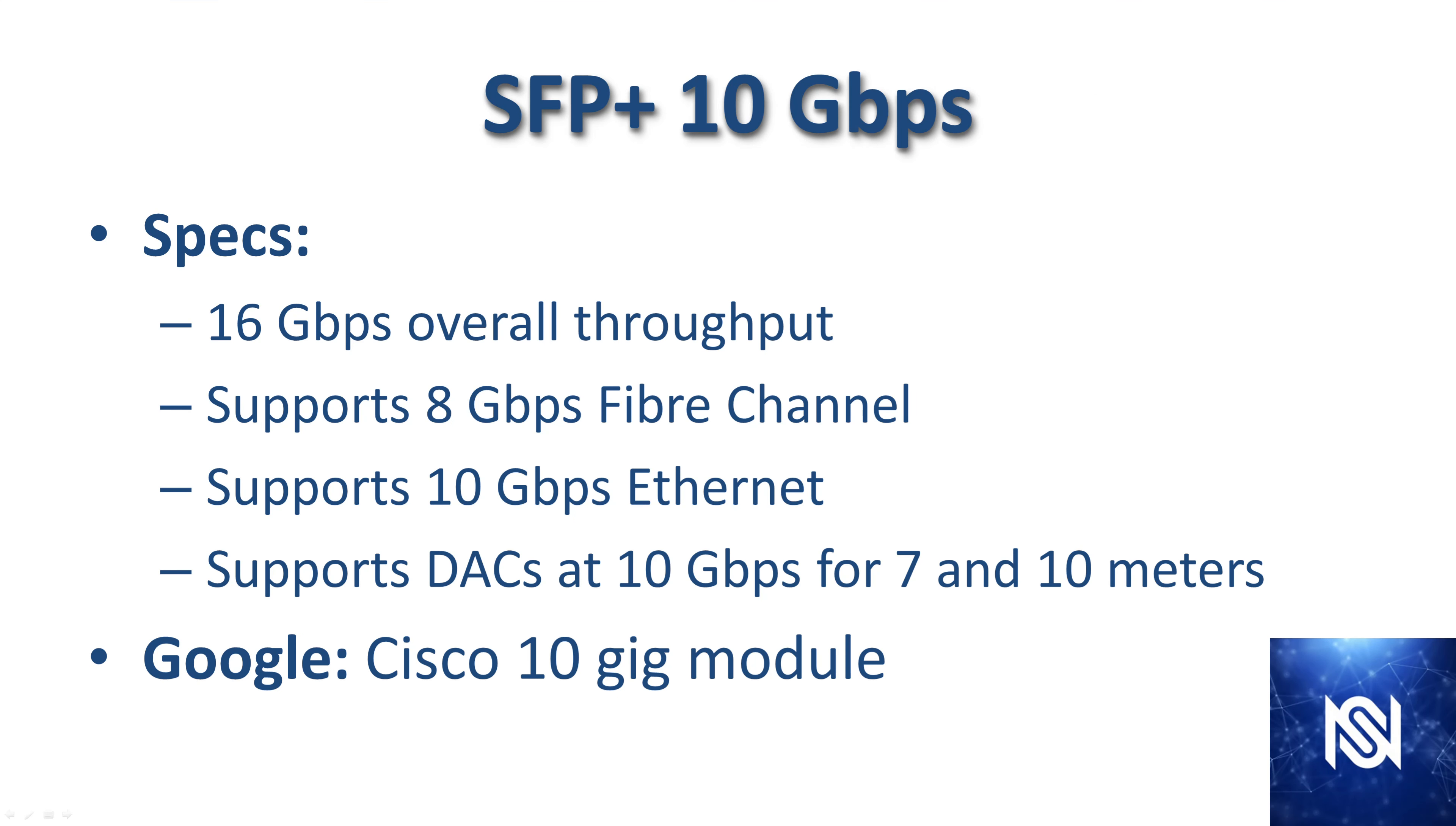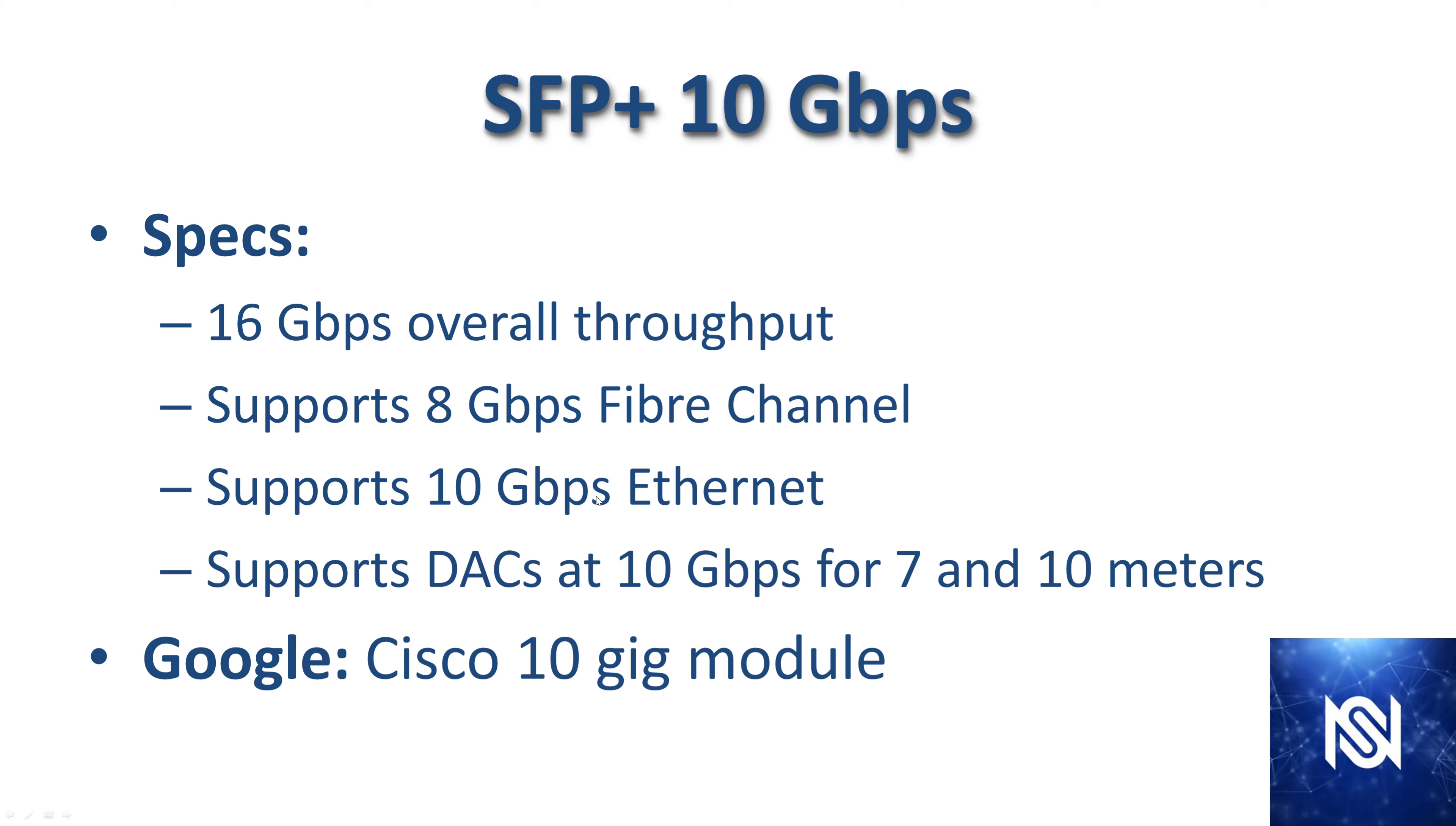SFP plus for 10 gigabits per second. Even though it's known as the 10 gigabits per second standard, it actually has 16 gigabits overall throughput. That goes for all of these standards. They're going to be known as the 1 gig, the 10 gig, or the 25 gig standard. But the total throughput of the cables is actually going to be higher. A lot of that extra throughput is used for encoding and decoding. The actual practical throughput is what we specify it as. It supports 8 gig fiber channel and 10 gig ethernet. And it also supports DACs at 10 gigs for up to 7 and 10 meters long.